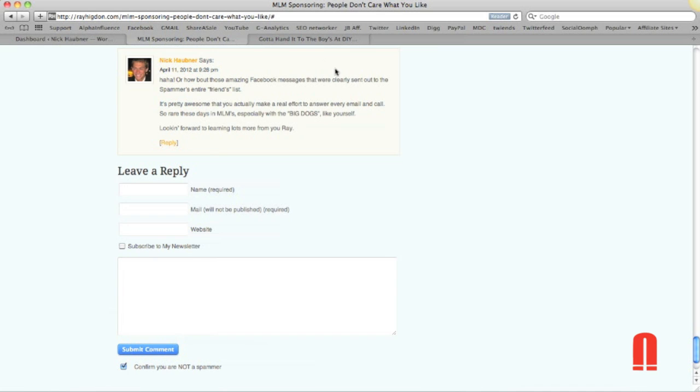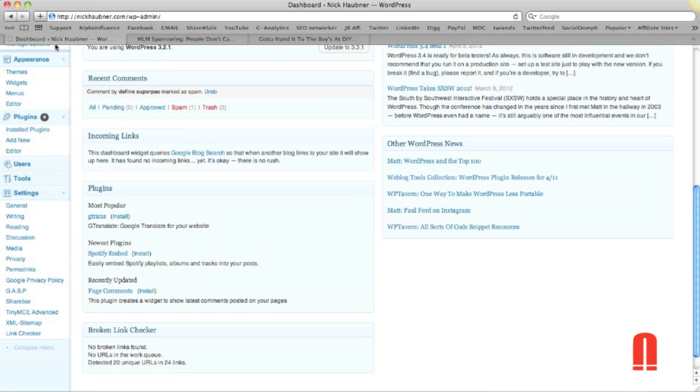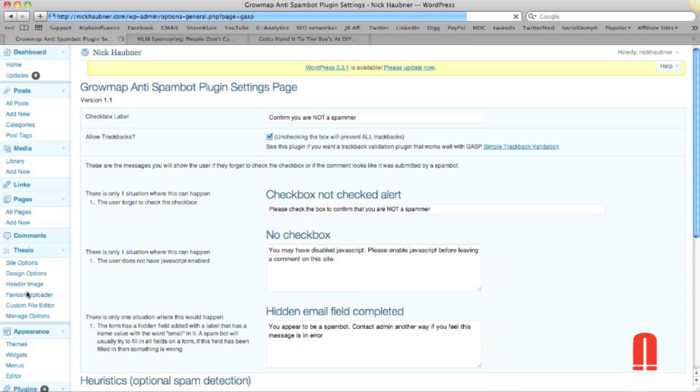You can see up here I submitted my comment. So back over there, it's called Grow Map Anti-Spam Bot. So you're going to want to type that in when you install your plugins.